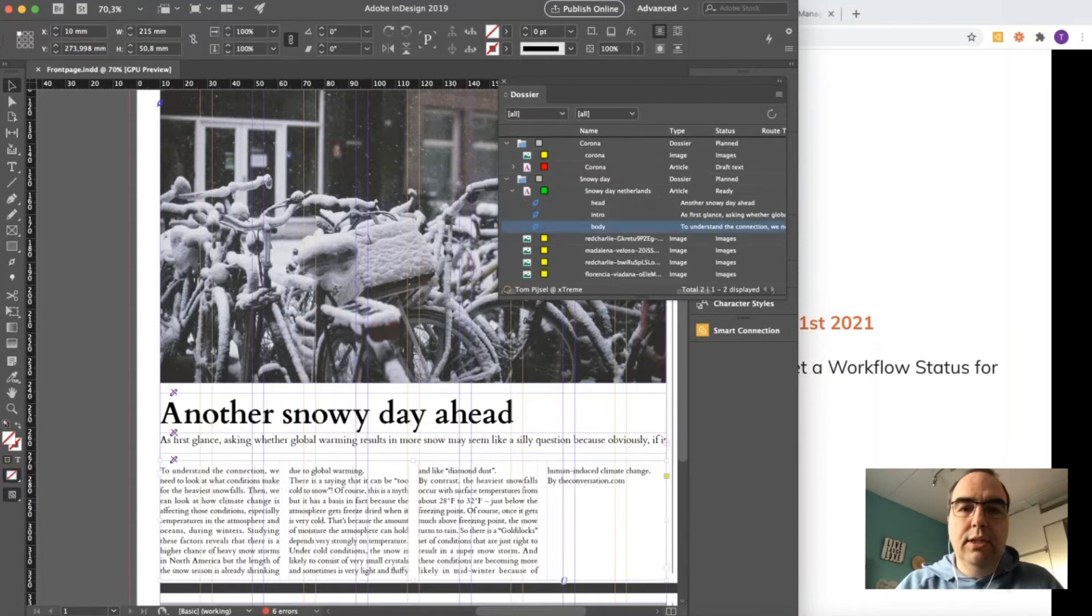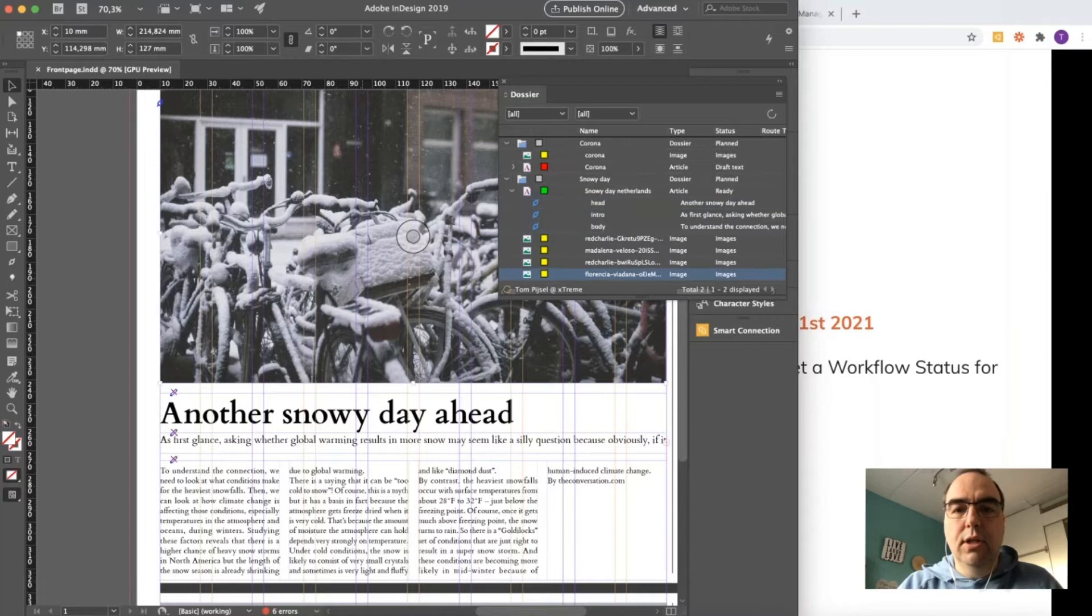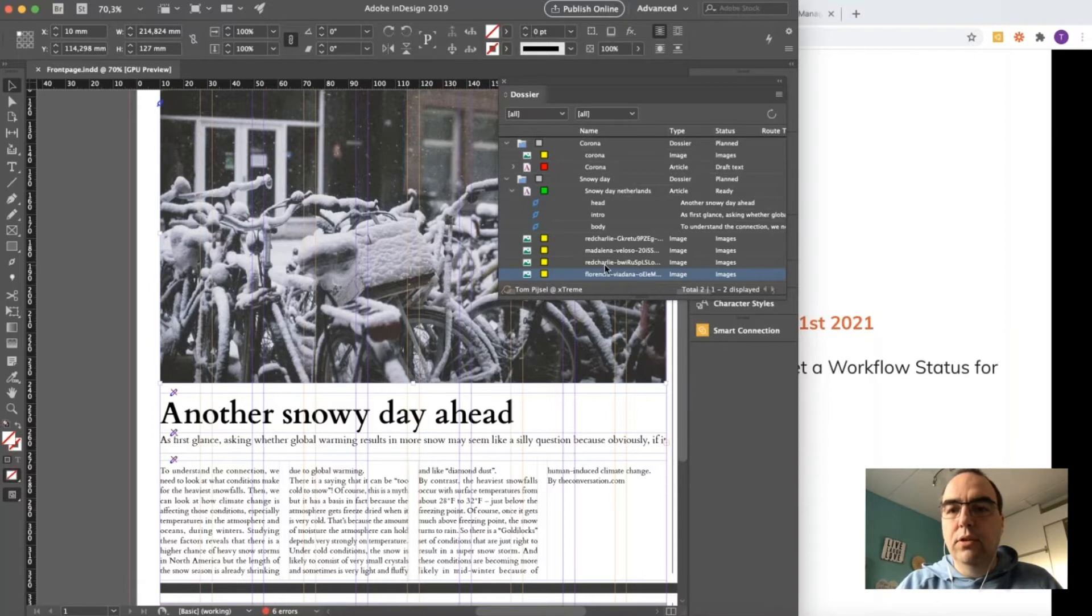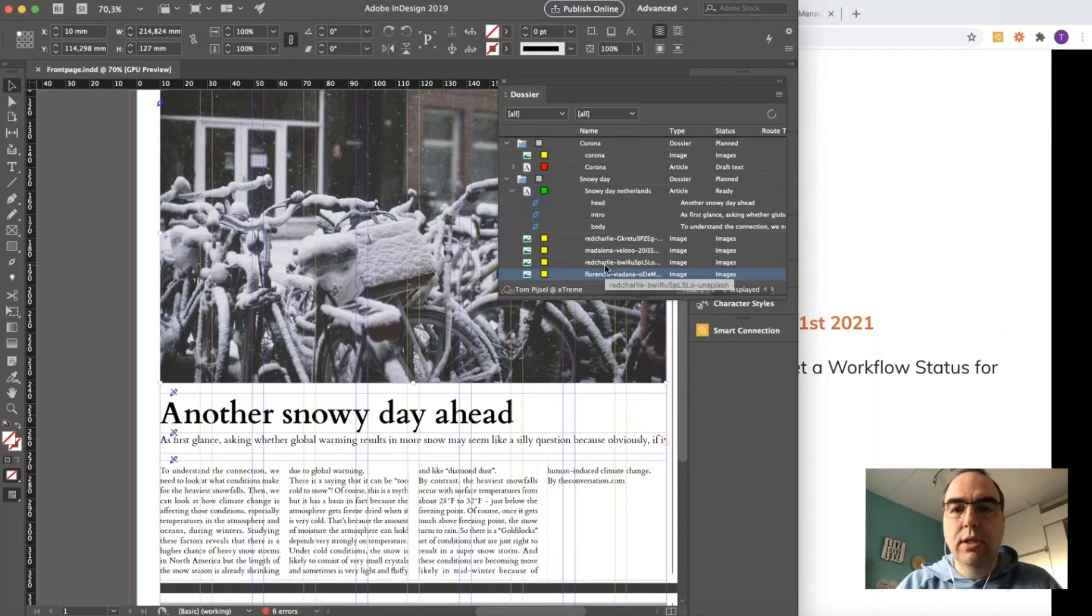What's interesting to see is that the selection within the panel follows the selection on the page. So if I select this image, I can immediately see which additional images were selected for this story, and maybe I can swap out an image.